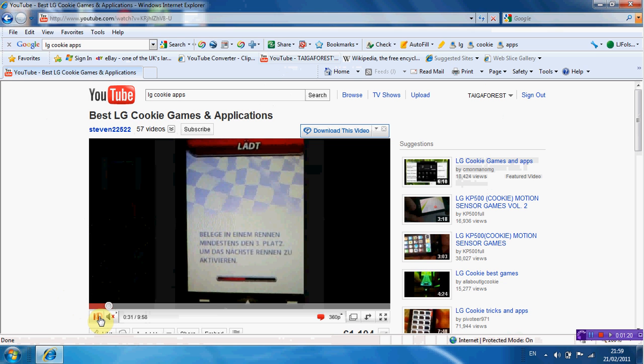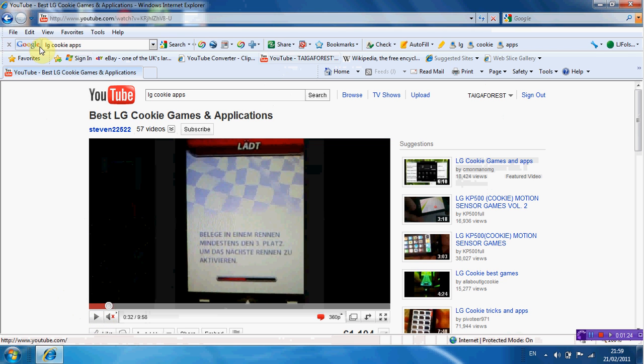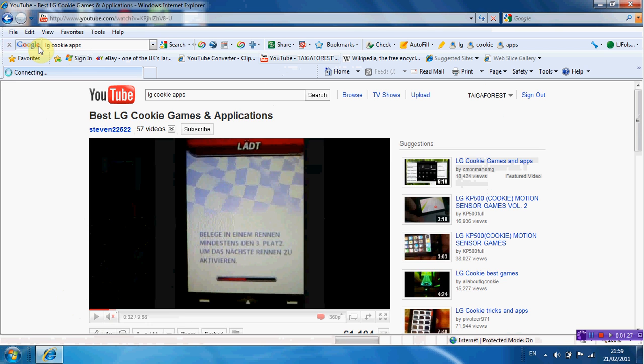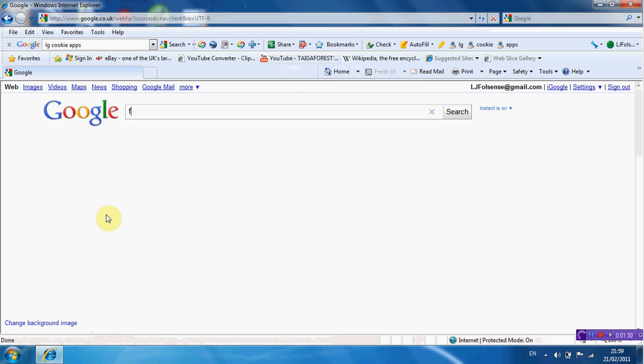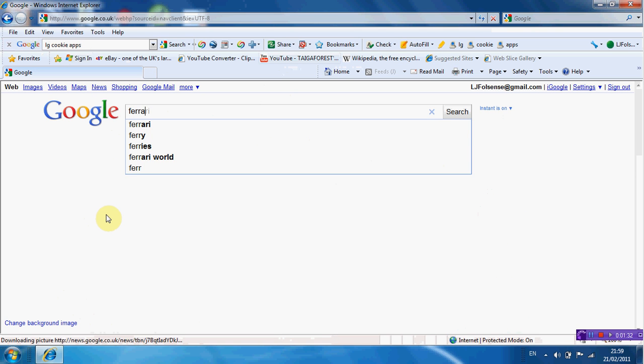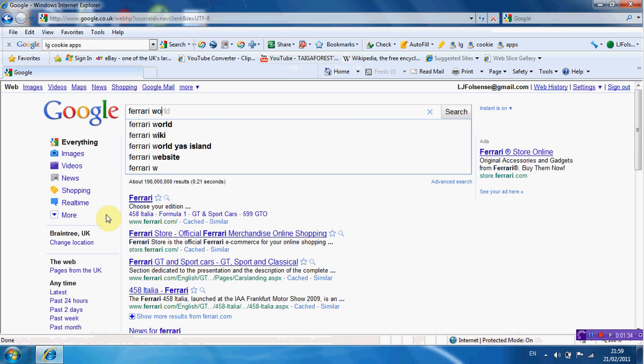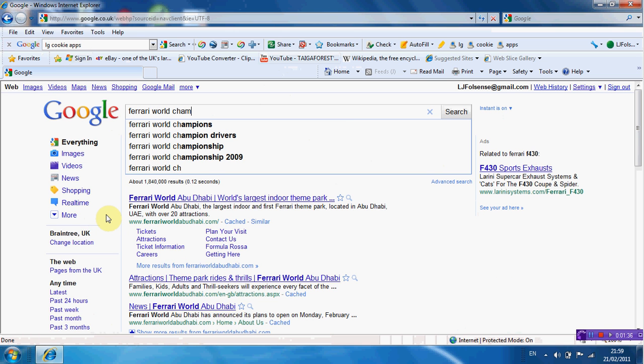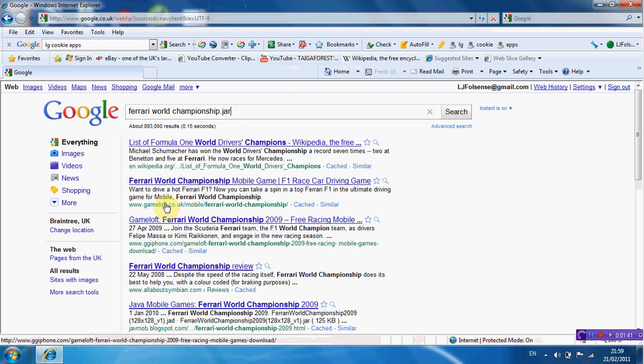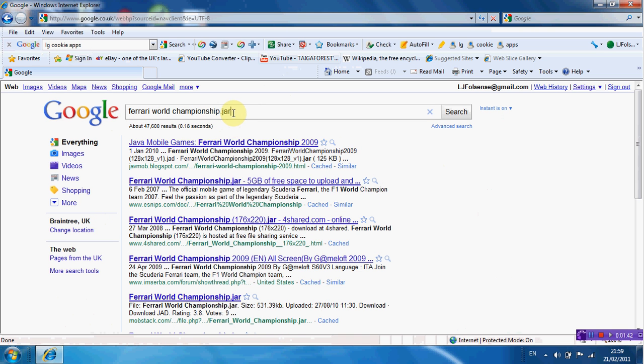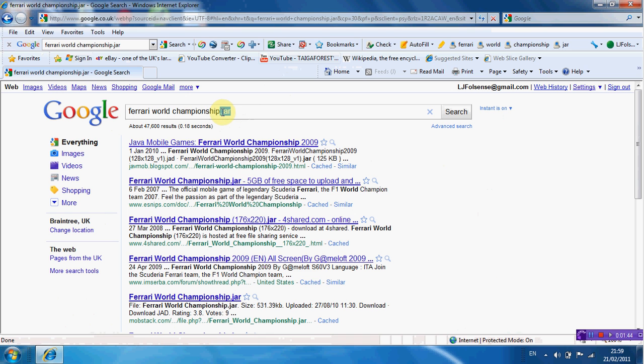Now what you want to do is then you can go to Google and type in Ferrari World Championship, put a dot jar at the end of it. That is very important you put the dot jar in it.